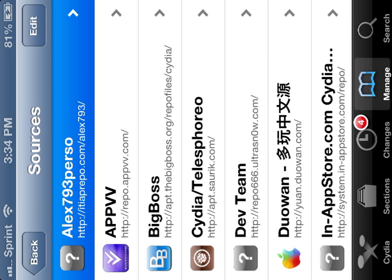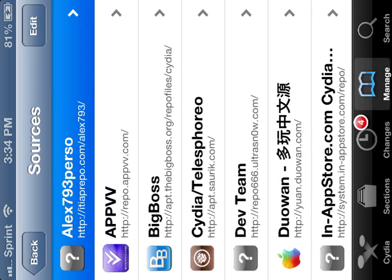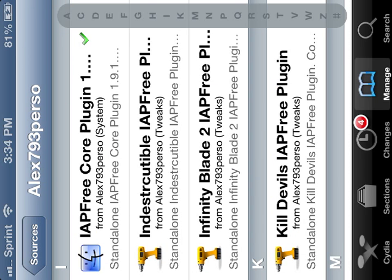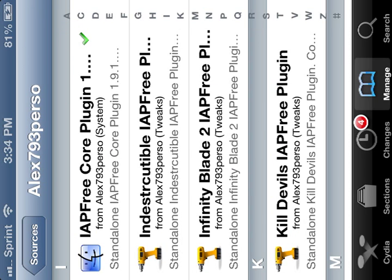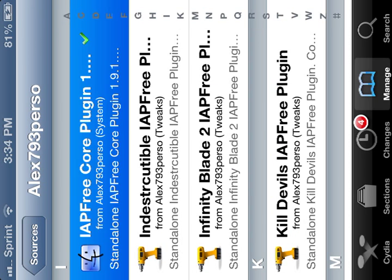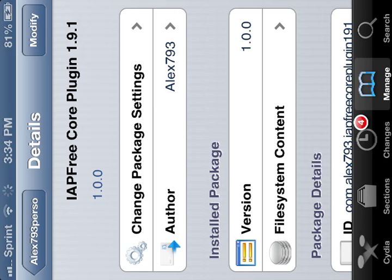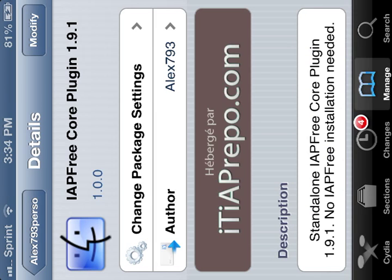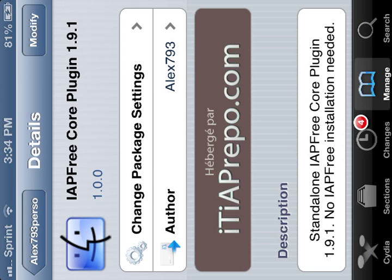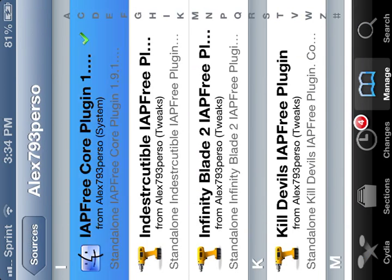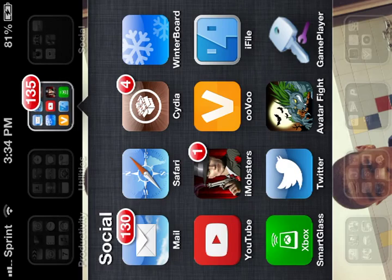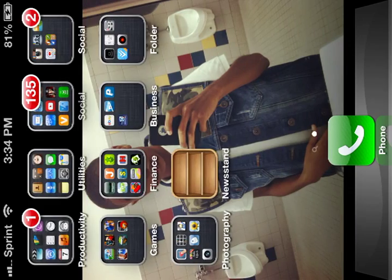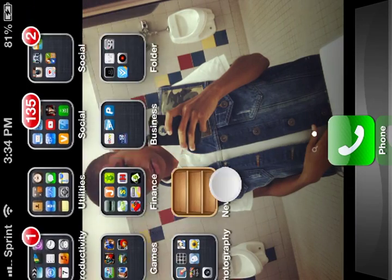Once you do that, after you do that, you're going to come here and then go to iApp Free Core Plugin. Download it. Install. Respring. Then what you want to do is come out, and everything should be working.